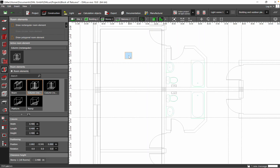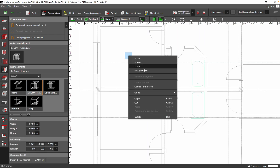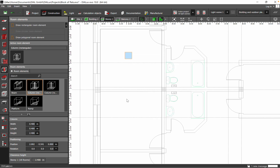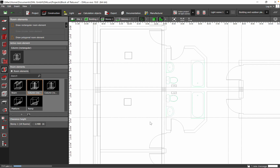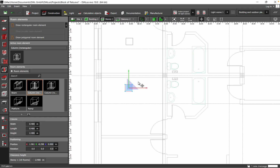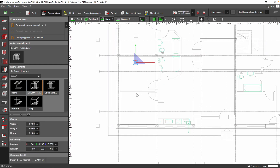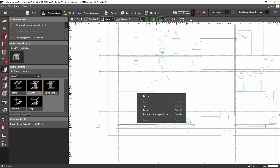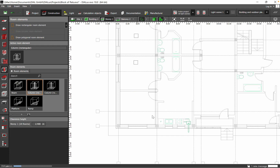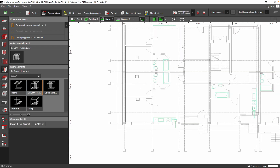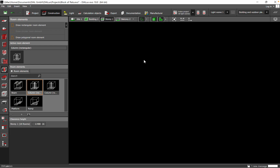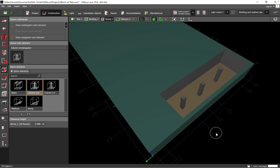If you want to copy along the line, you just go to Copy versus mouse position. I'll just add another one here. So let's say we have three columns.